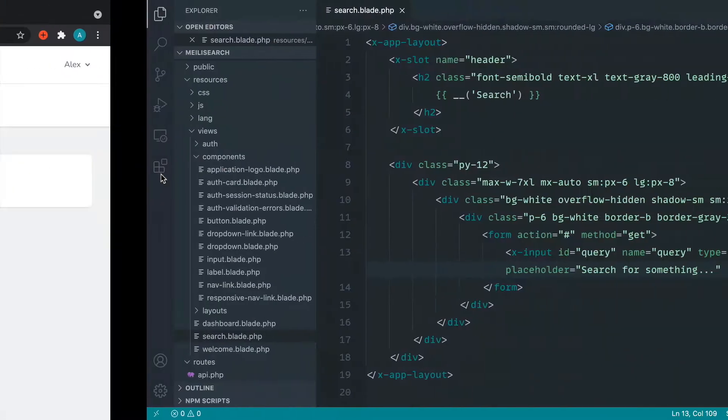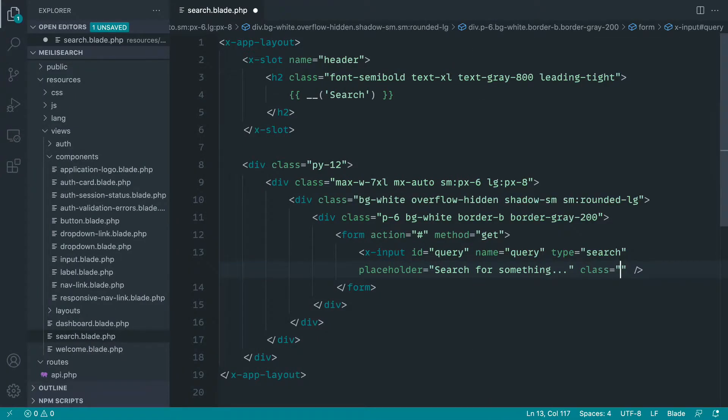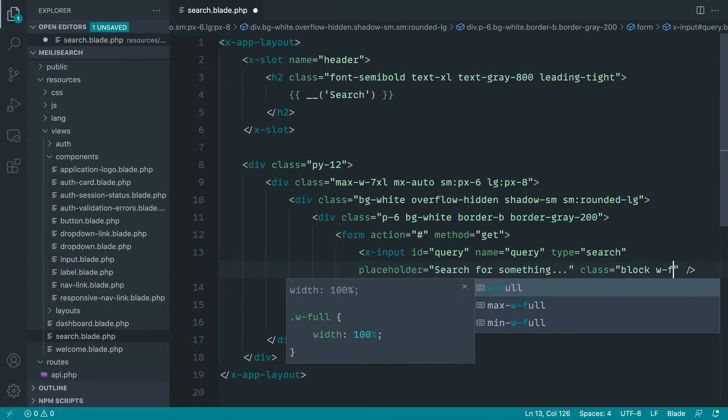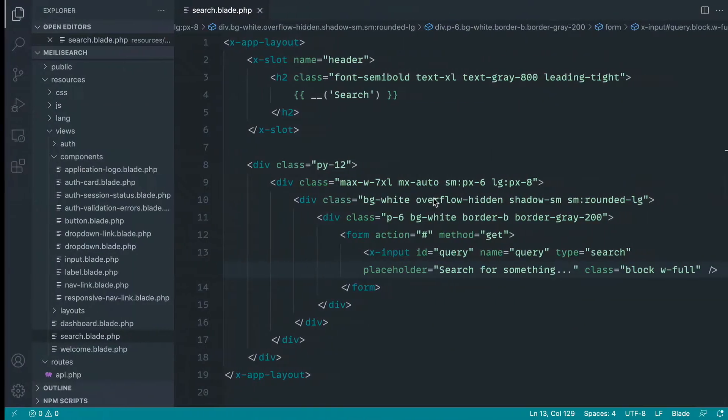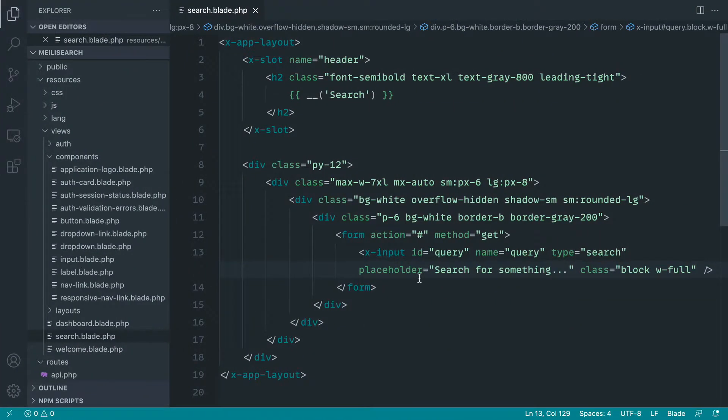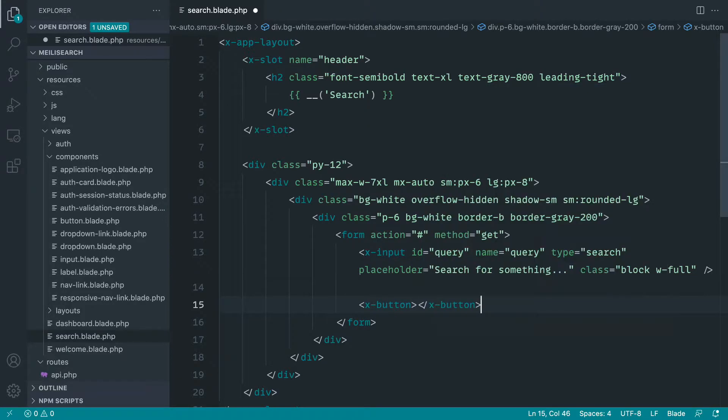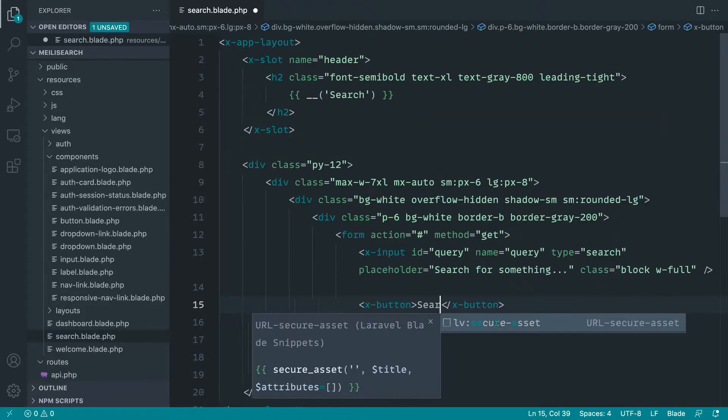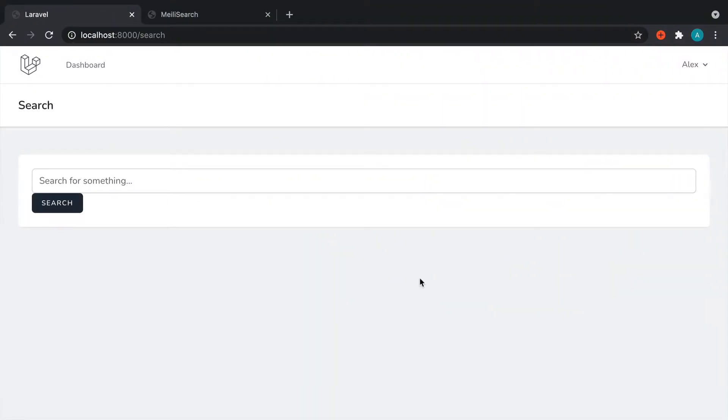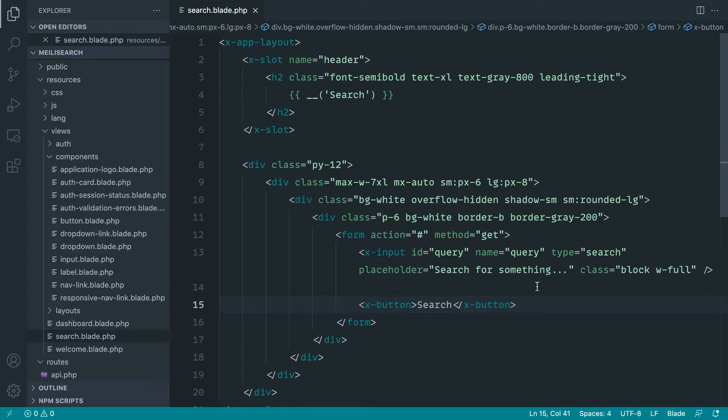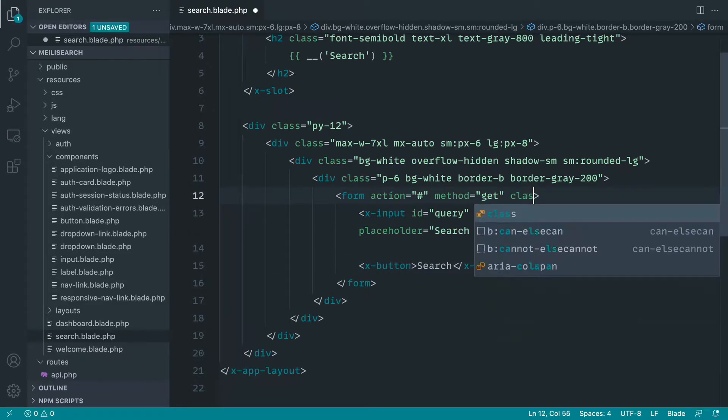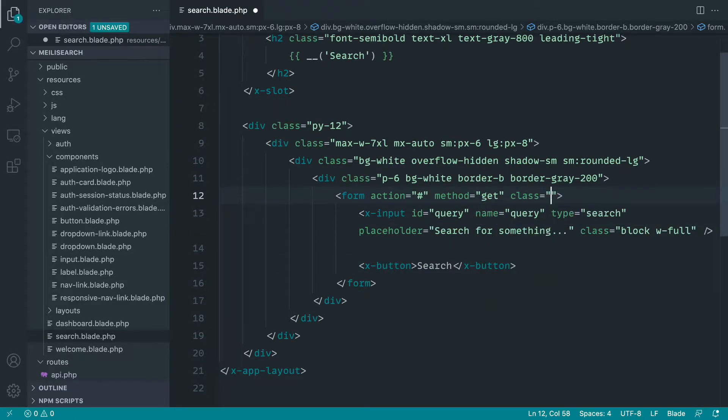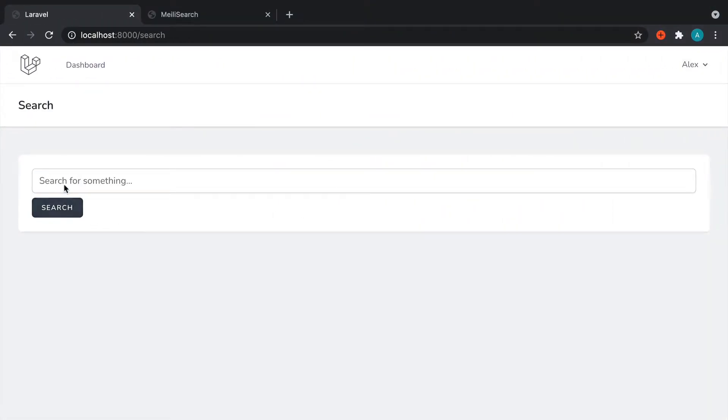And it doesn't look quite right at the moment. So let's go ahead and add some additional classes to this. Let's make this block and width full. And there we go. Great. So let's go ahead and implement the button here as well. And again, Laravel Breeze comes with an x-button component. And all we need to do is just put inside of there the text that we want to see on that button. Let's just fix up the spacing issue we've got here. So we're going to add a class to our form of space-y-2. It's just going to separate out these two things.